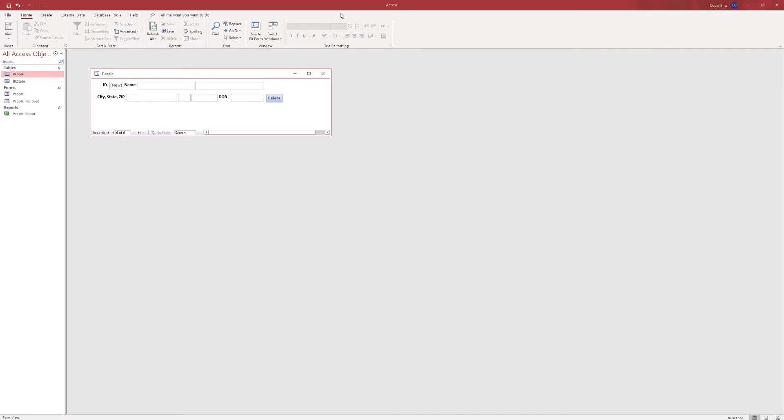Welcome to another Winning Solutions video. My name is David and I'm going to demonstrate the concept today of data validation, and this is something that gets often very overlooked when people are developing in Access for the first time.